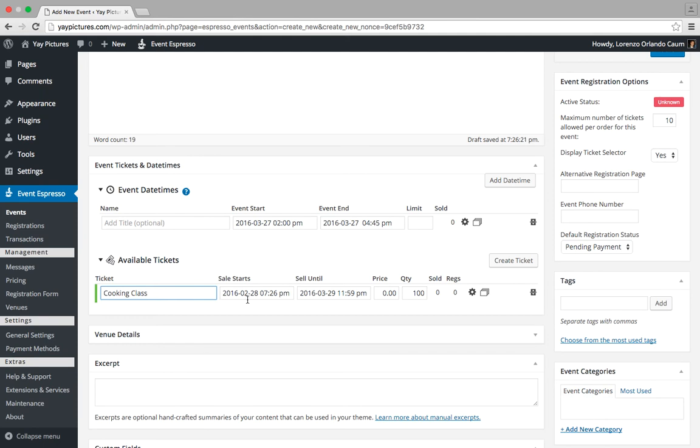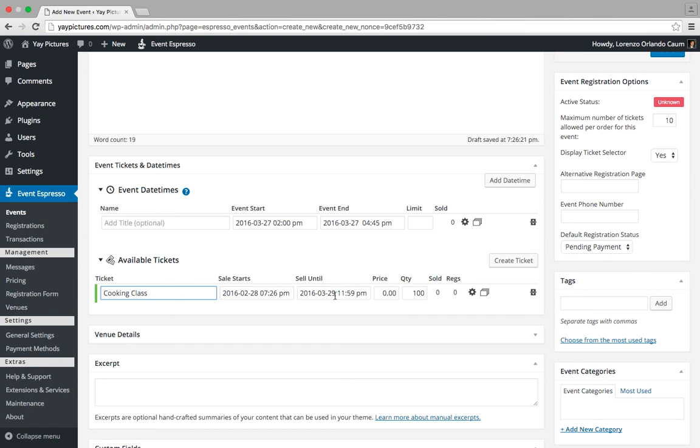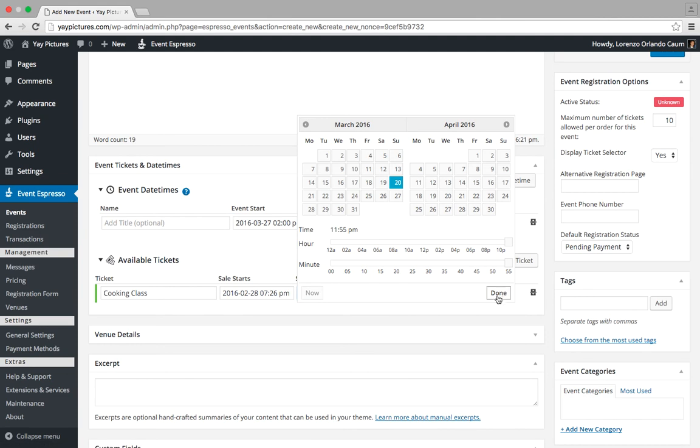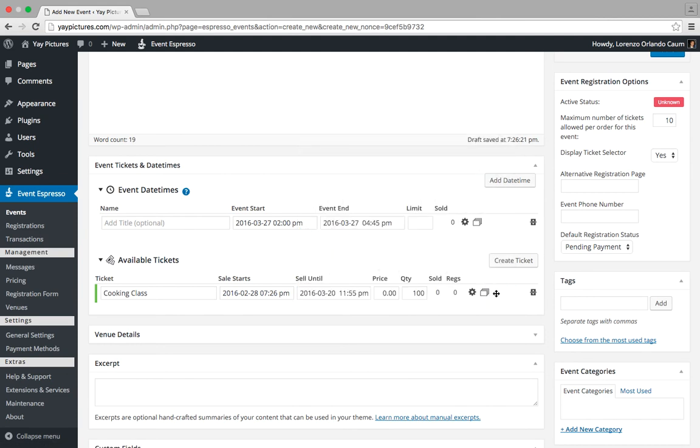And by default, the event will be available for sale or registration once I hit publish for this event. So right now, and then we'll want to block this off approximately one week before the event, so we have some time to prepare for our cooking class.